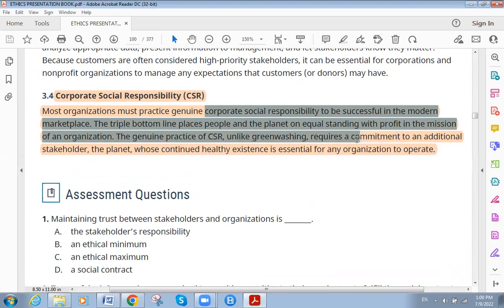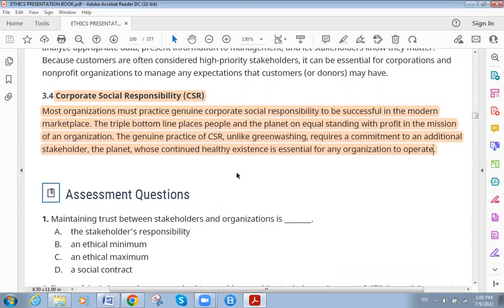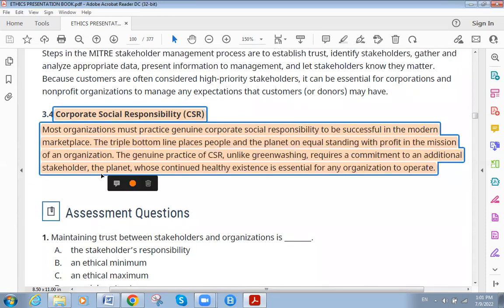Genuine practice of CSR, unlike greenwashing, requires a commitment to an additional stakeholder: the planet, whose continued healthy existence is essential for any organization to operate. This is the core of corporate social responsibility — to keep the Earth clean and the environment safe. See you in the next video, thank you so much, stay well, bye bye.